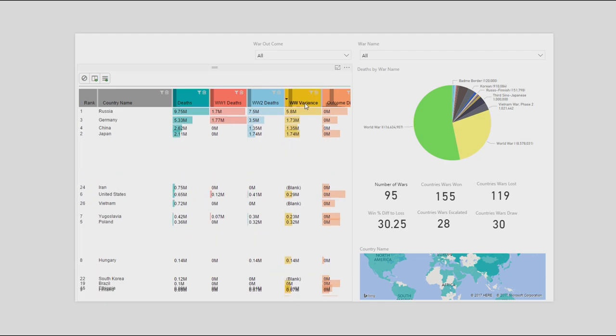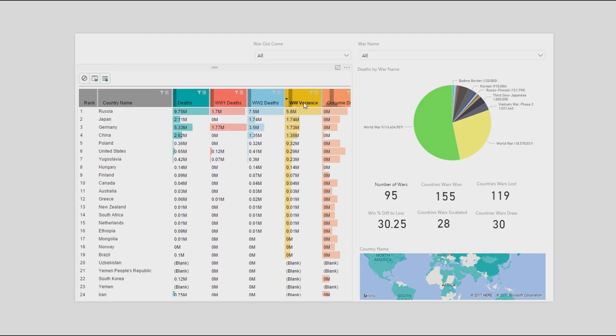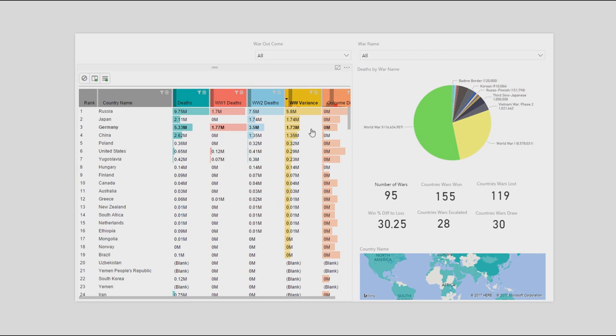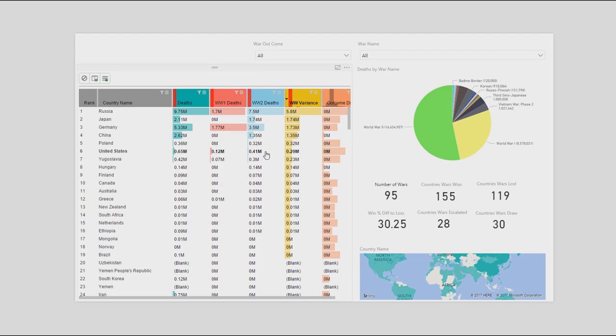So this next column is the variance between the two. So if I look here, I can see all these countries lost more, or lost in World War II. Some didn't participate in World War I, as you can see, zero. But yeah, Germany, Russia, obviously they pretty much had the bulk of the casualties in World War II. So the rest had less. Poland didn't participate. United States had more, in a little, it's just quite low.